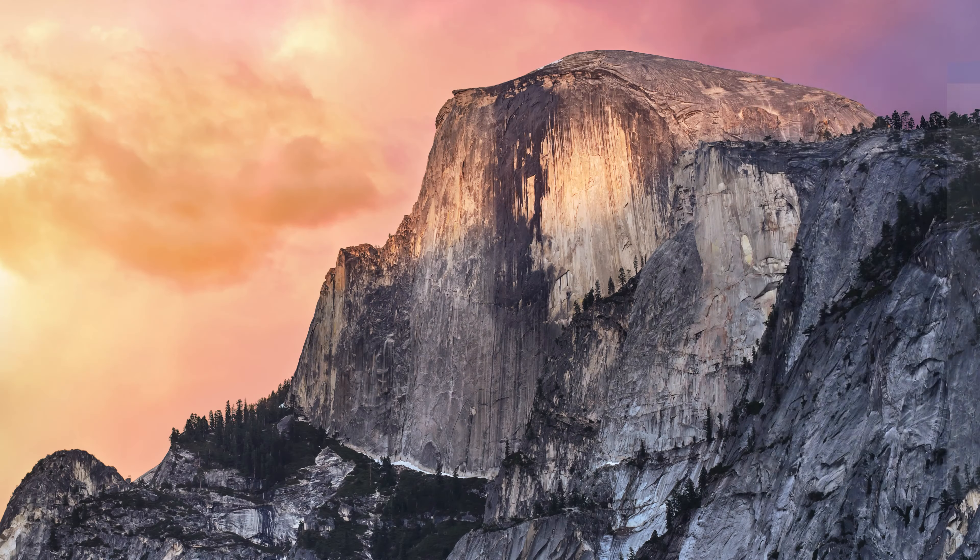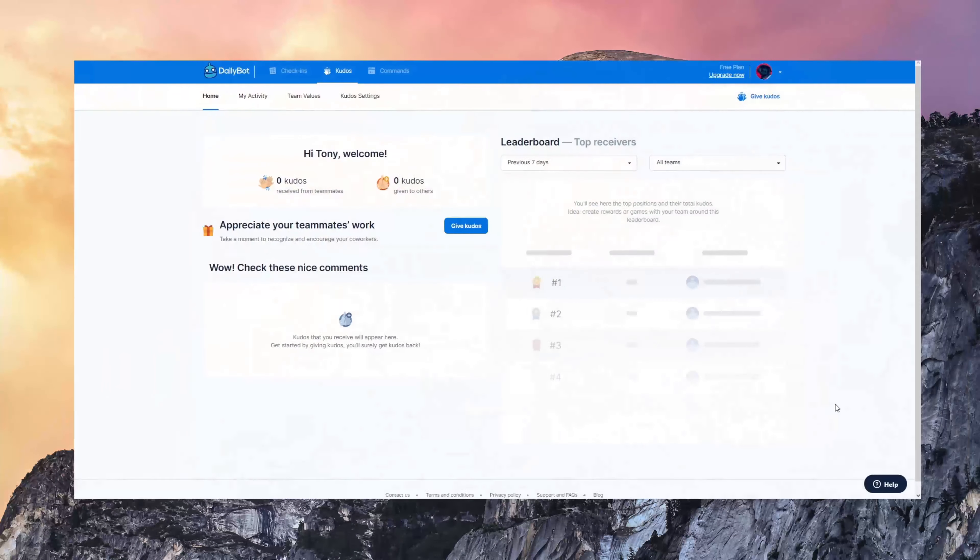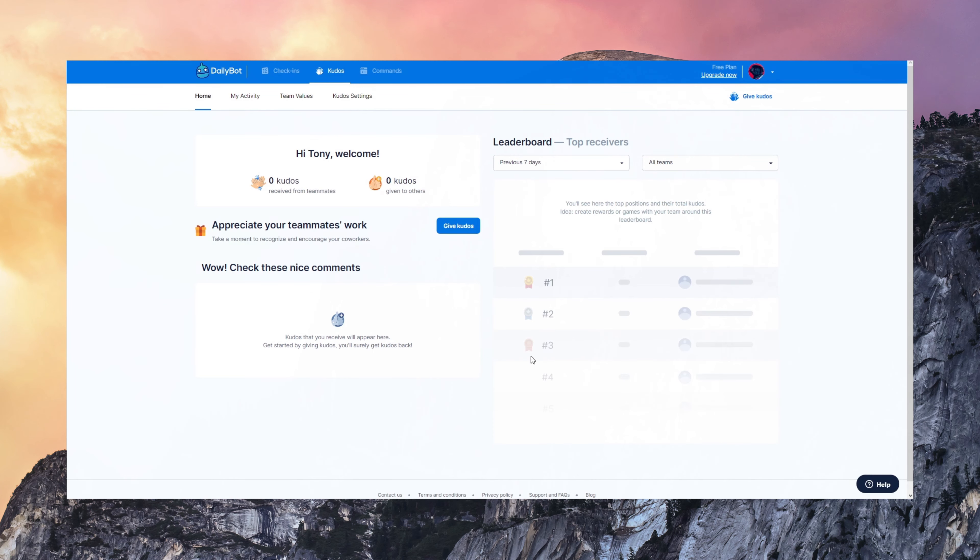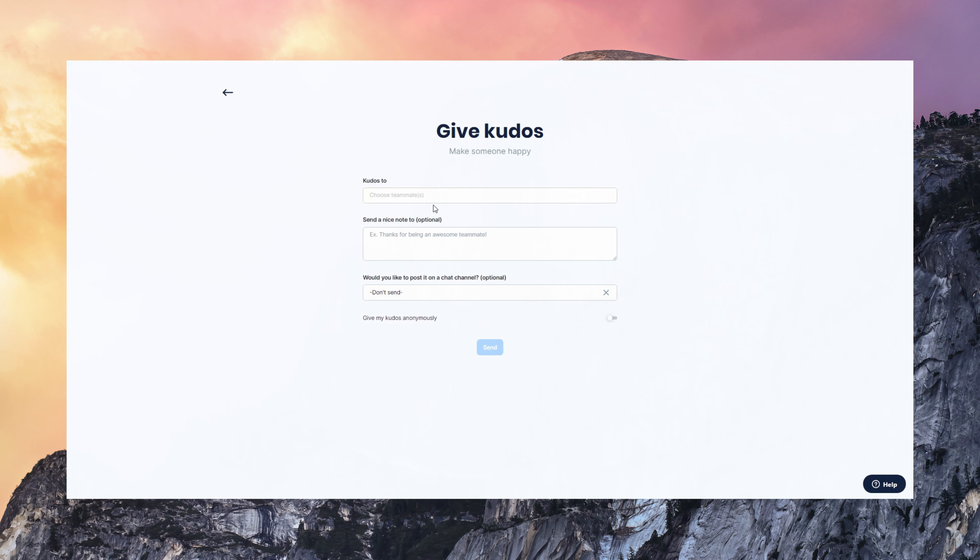Now let's talk about Kudos, which is another feature DailyBot has. Kudos is a great tool for promoting positive feedback and for giving the team a way to appreciate others' work.